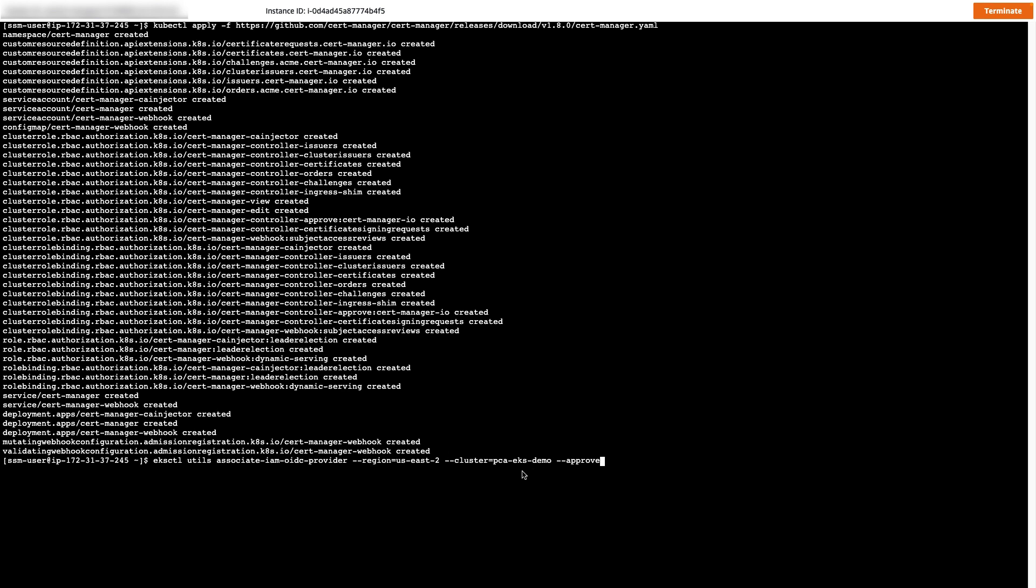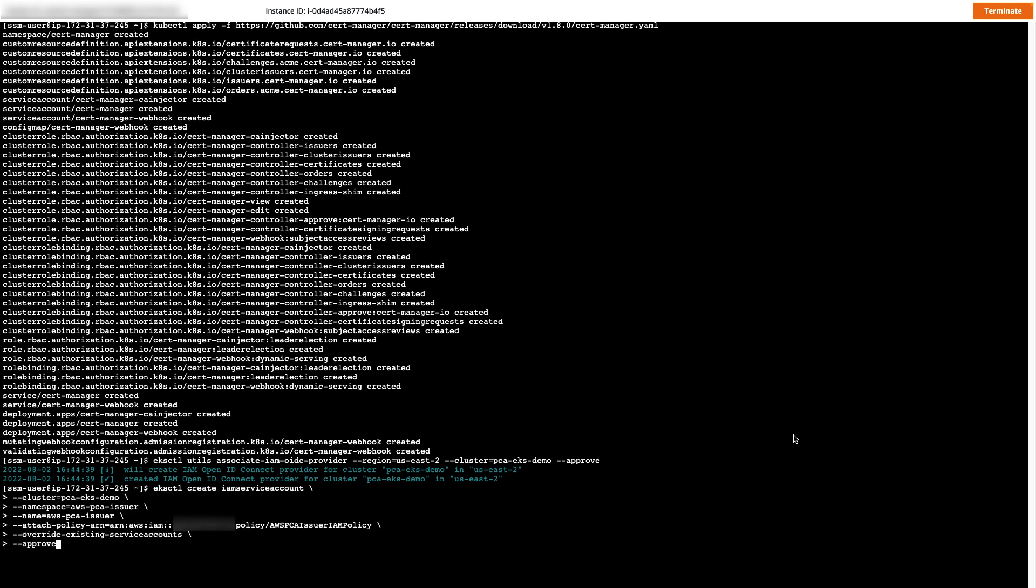First, to do this, we need to create an OpenID Connect Provider for our cluster.